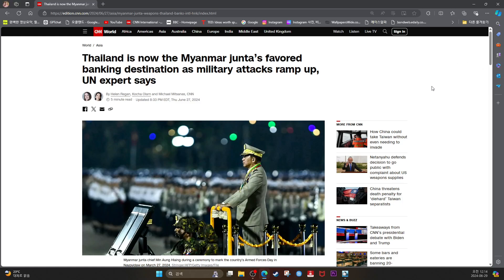Thailand is now the Myanmar junta's favorite banking destination as military attacks ramped up, UN experts say.